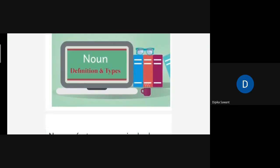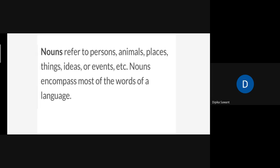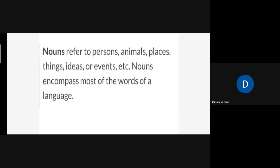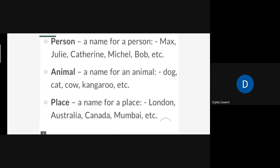First we are going to cover what is the definition of noun. Then I will tell you the types of the same. So, noun refers to persons, animals, places, things, ideas or events, etc. Nouns encompass most of the words of a language. The words in any language are made up of nouns only.